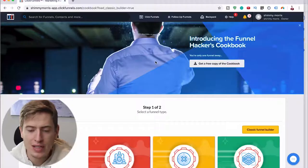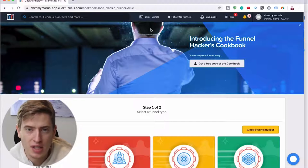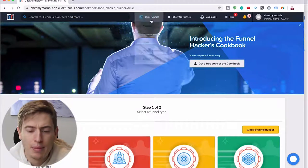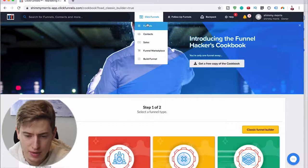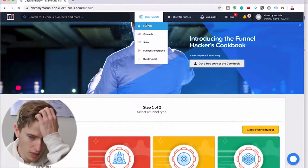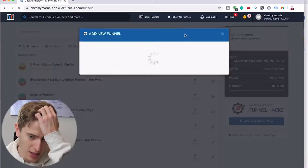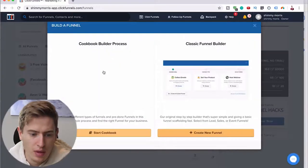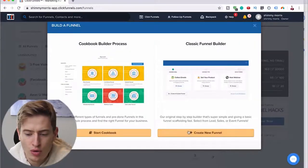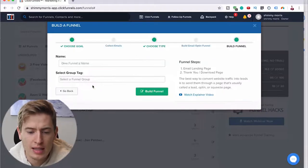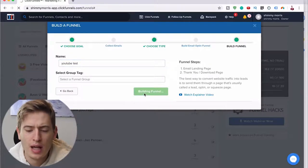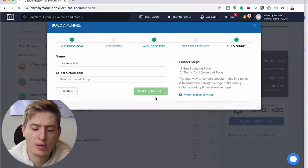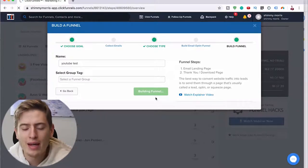You can see I'm on the ClickFunnels website — I've signed in. If you haven't signed up, the link is down below. You want to hover over here, click ClickFunnels, and once you've done that you can click 'Add New Funnel,' then 'Create New Funnel.' We'll select 'Collect Emails,' name it 'YouTube Test' — we don't need the group tag — and then click 'Build Funnel.' It slowly builds it for you.